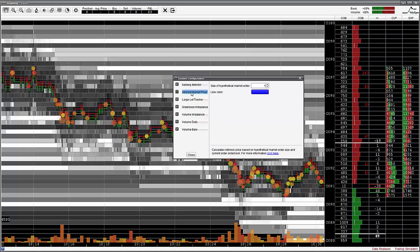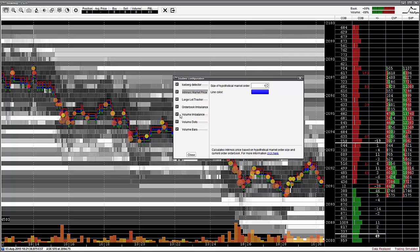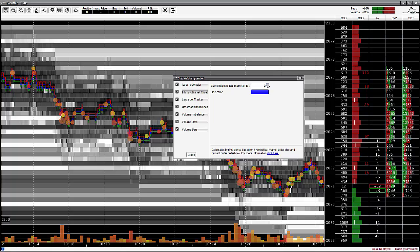Next is the Intrinsic Market Price Indicator. This calculates the execution price of a hypothetical buy and sell market order of a similar size and displays the intrinsic price based on the average of the buy and sell execution prices. Users can set the size of the hypothetical market order on which the execution price is calculated. Please note this indicator requires a license update, so please allow us 24 hours before using this indicator.